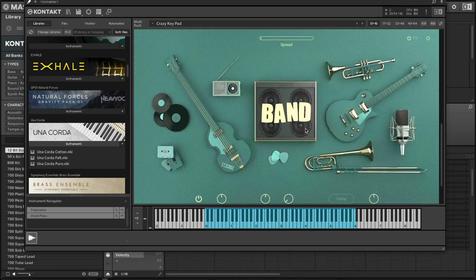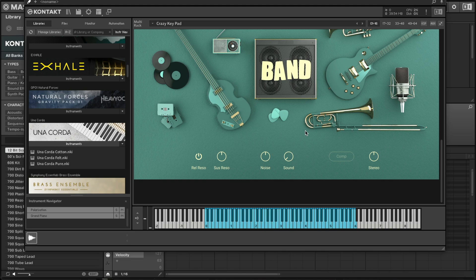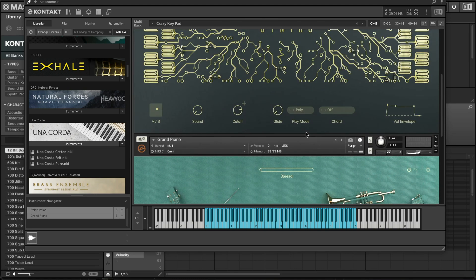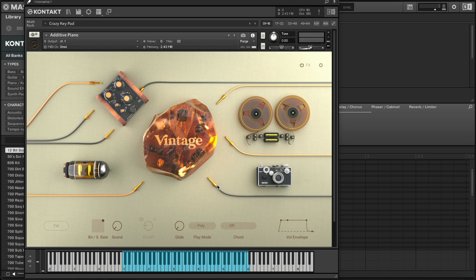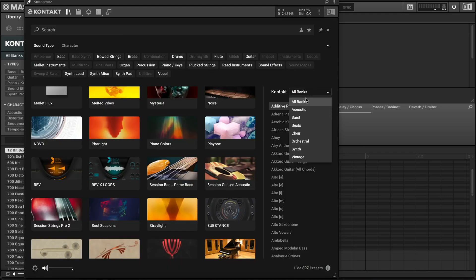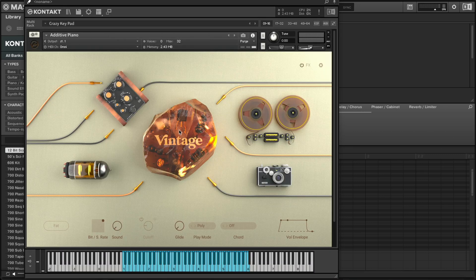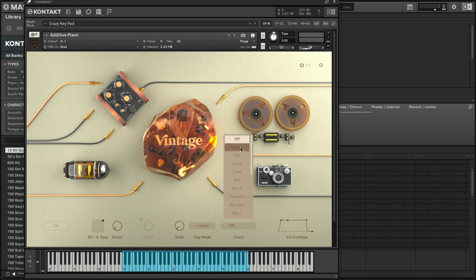Now I'm going to show you some of the new sounds that come with the Kontakt Factory Library. They have chords and play modes — not all of them, but each one has something unique. Each bank has something different. For the Vintage bank, this is what it looks like. You can play with the chords mode and turn on the glide.